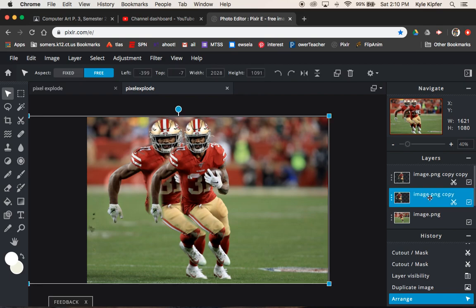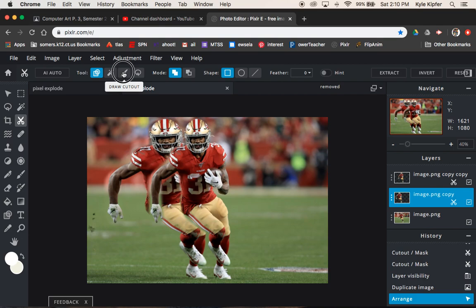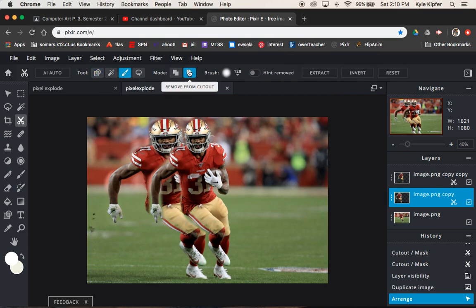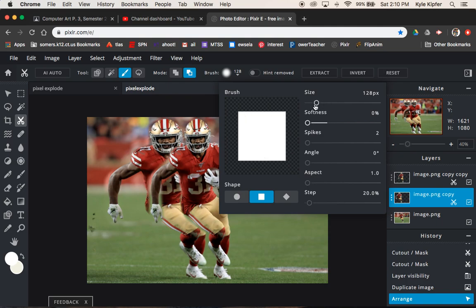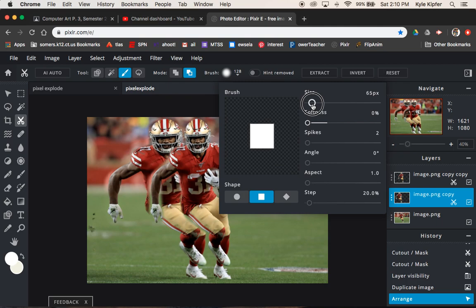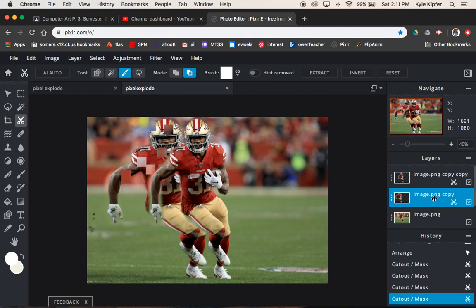With this layer selected, go back to the cutout tool. Go back to draw cutout, choose remove, and change your brush to a square brush. Turn the softness all the way down so it's a hard edge, because we want these to look like blocks — like pixels. Lower your size to maybe 60 at first. Make sure you're on the middle layer and start clicking to make blocks of the subject disappear.